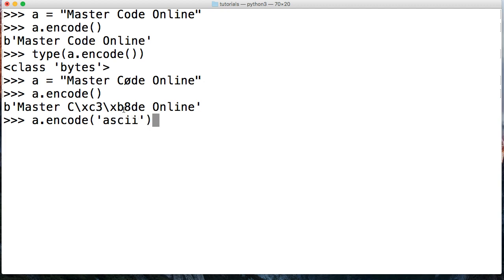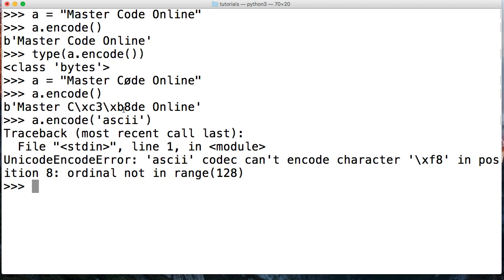We're going to hit return, and notice I get a unicode encoder ASCII codec cannot encode character backslash xf8 in this position 8. So basically saying it doesn't know how to handle that. The reason why we're getting this error is because default error handling in encode is strict, so it's going to kick back this unicode encoder when it doesn't know what to do.